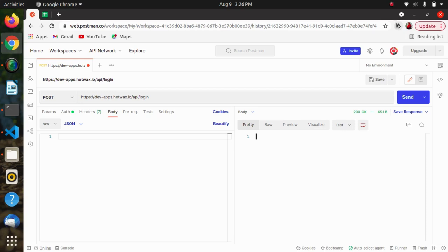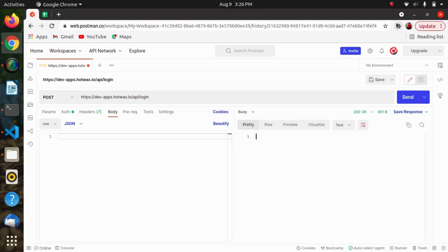Bearer authentication, also called token authentication, is an HTTP authentication scheme that involves security tokens called bearer tokens. The bearer token is a cryptic string usually generated by the server in response to a login request. The client must send this token in the authorization header when making requests to protected resources.